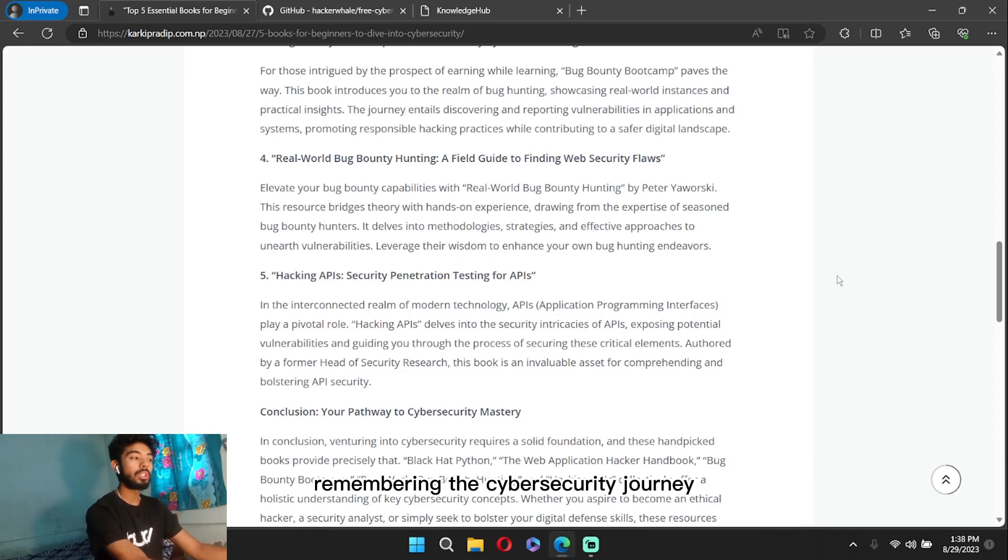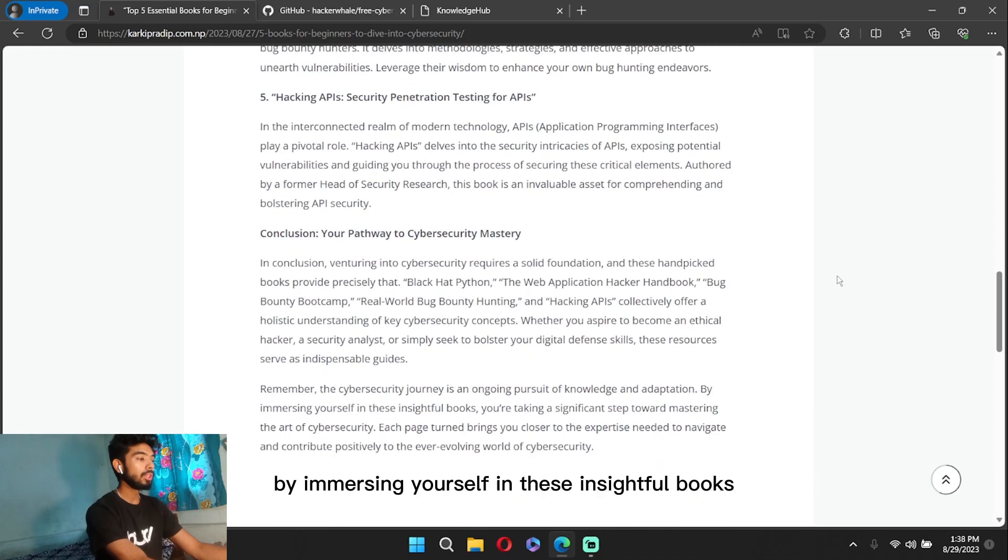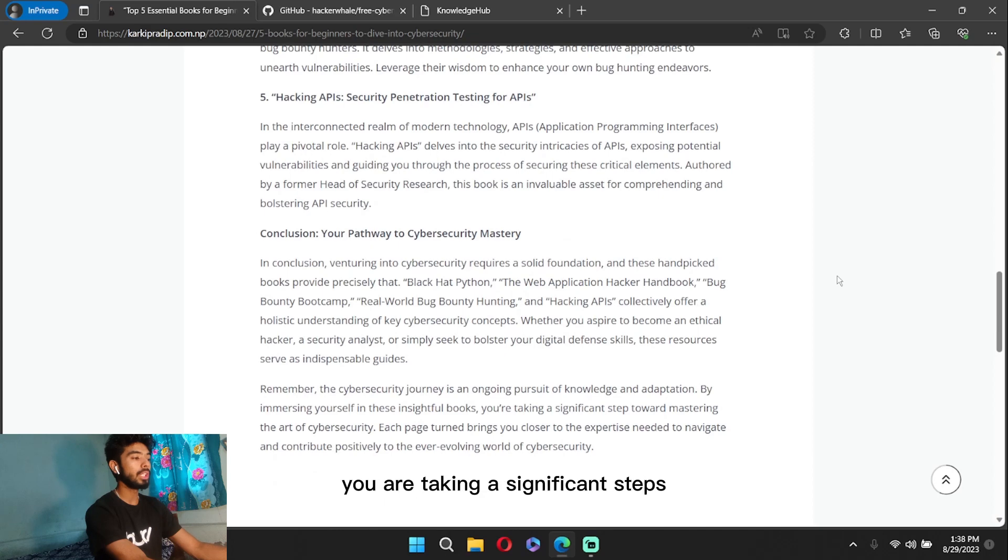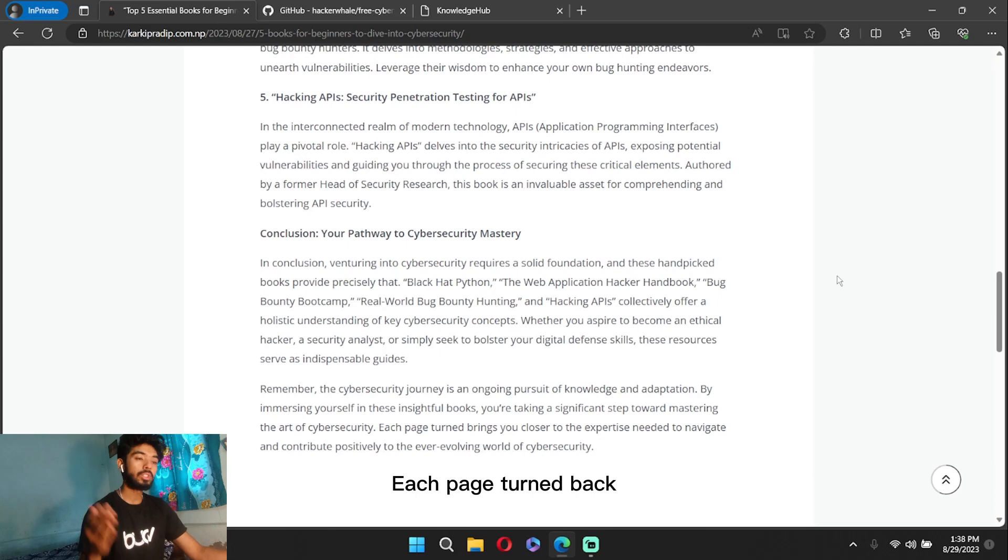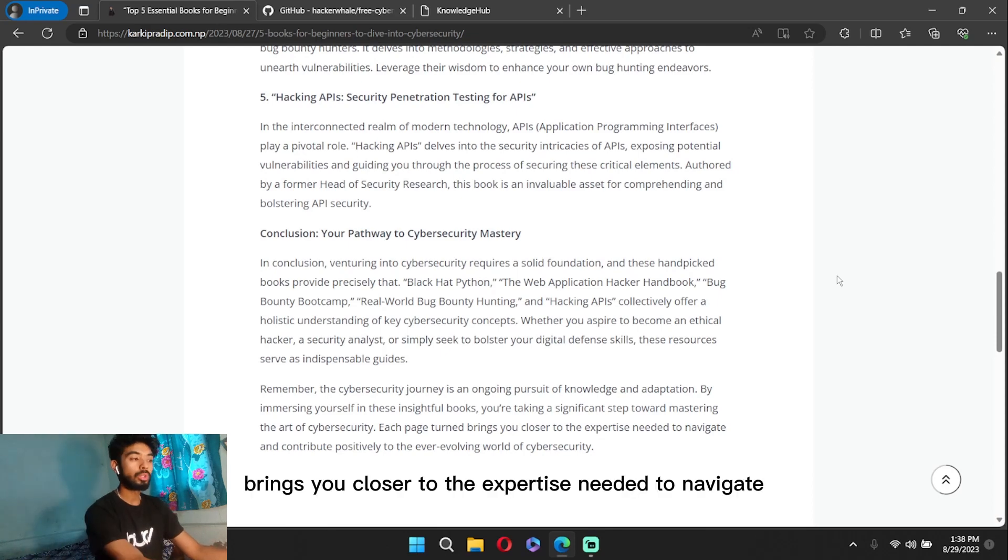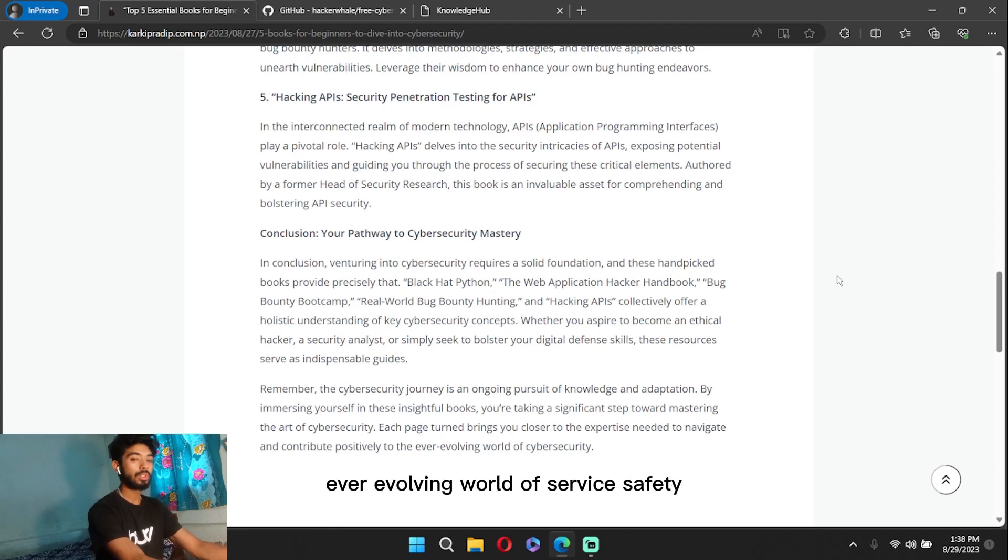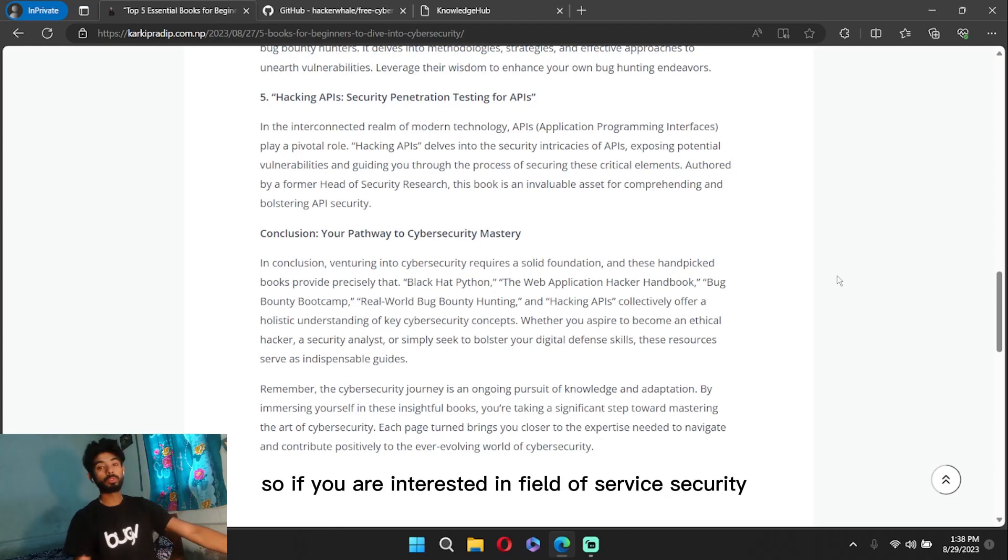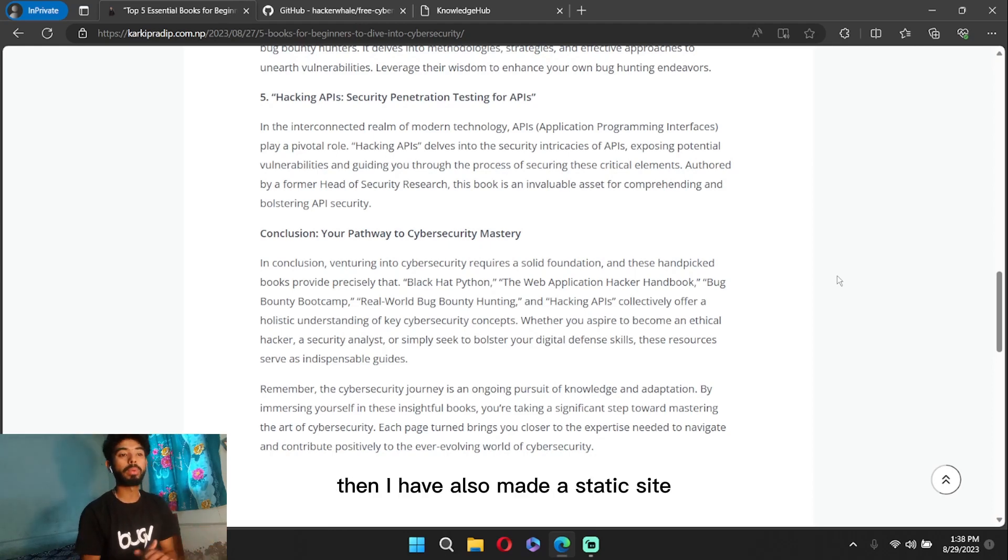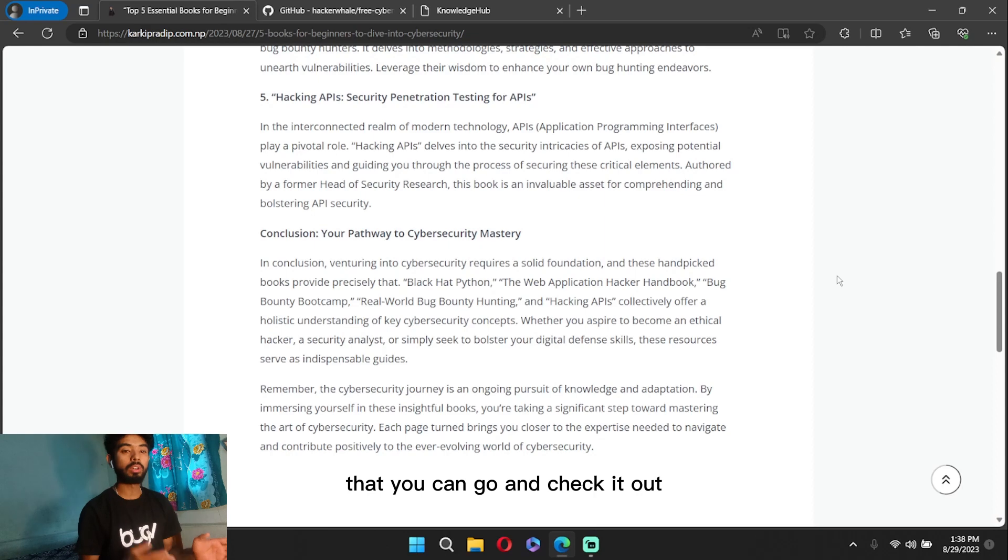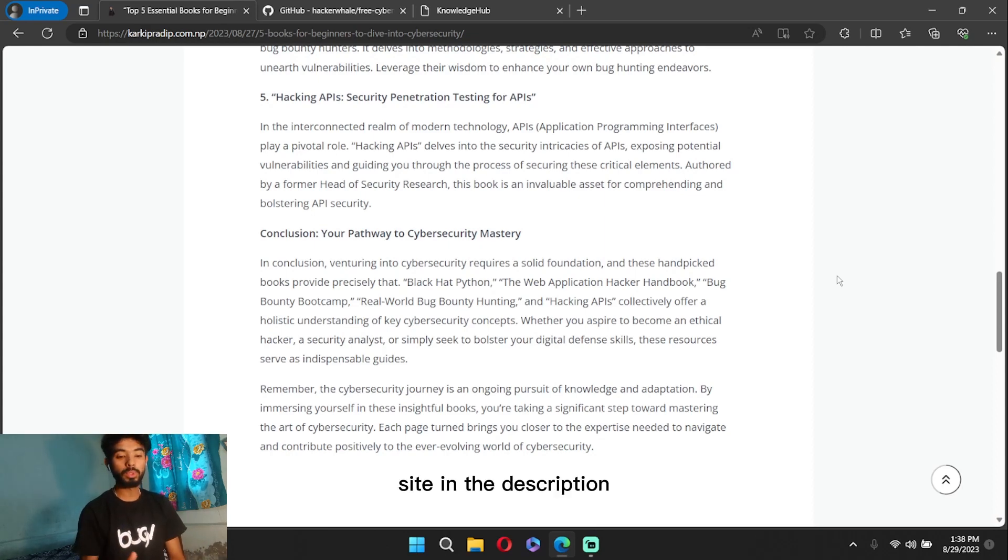Remember, the cybersecurity journey is an ongoing pursuit of knowledge and adaptation. By immersing yourself in these insightful books, you're taking significant steps toward mastering the art of cybersecurity. Each page turned beckons you closer to the expertise needed to navigate and contribute positively to the ever-evolving world of cybersecurity. So if you're interested in the field of cybersecurity, then I have also made a static site that you can go and check out. I will link the site in the description.